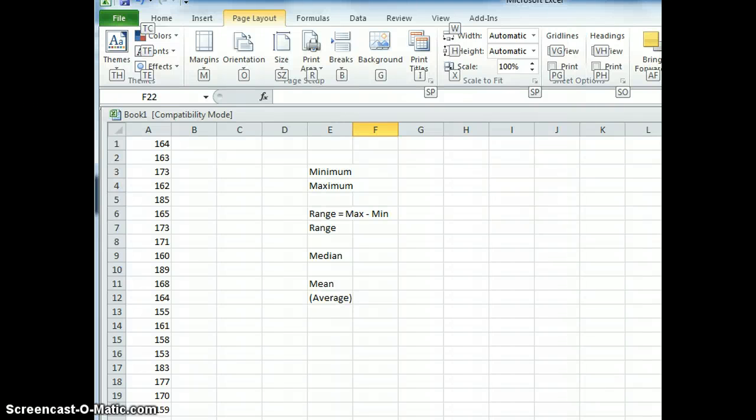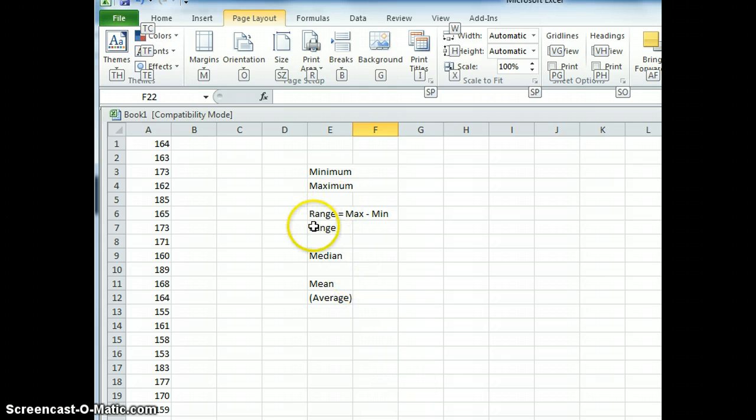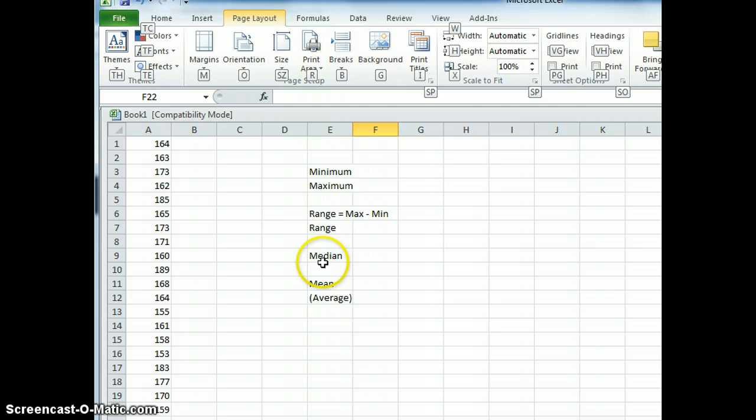Hello everyone, this is Mr. Wright with another tutorial. Today's tutorial we're going to calculate the range, the median, and the mean using Excel.